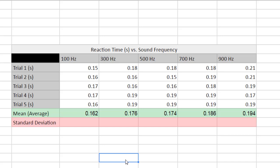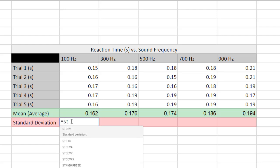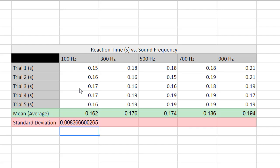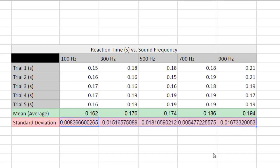For standard deviation, do the same thing: type equals, then start typing 'standard' - typing ST should bring up the STDEV option. Click on it, and in the open parenthesis select all five trial numbers for that frequency, close the parenthesis, and hit Enter. This calculates your standard deviation. Then click and drag the blue box to copy the formula across all columns.